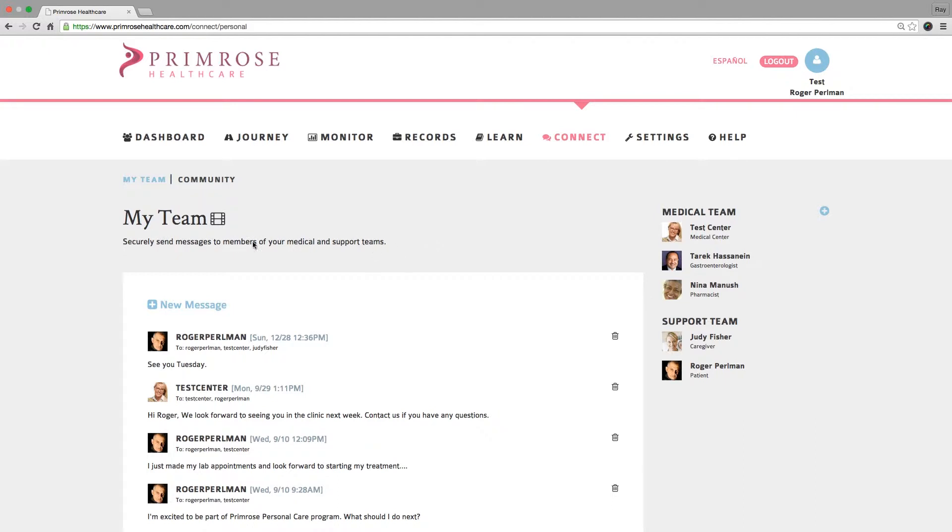Please note that My Team tab is only available if you've selected a patient from the Primrose Dashboard.